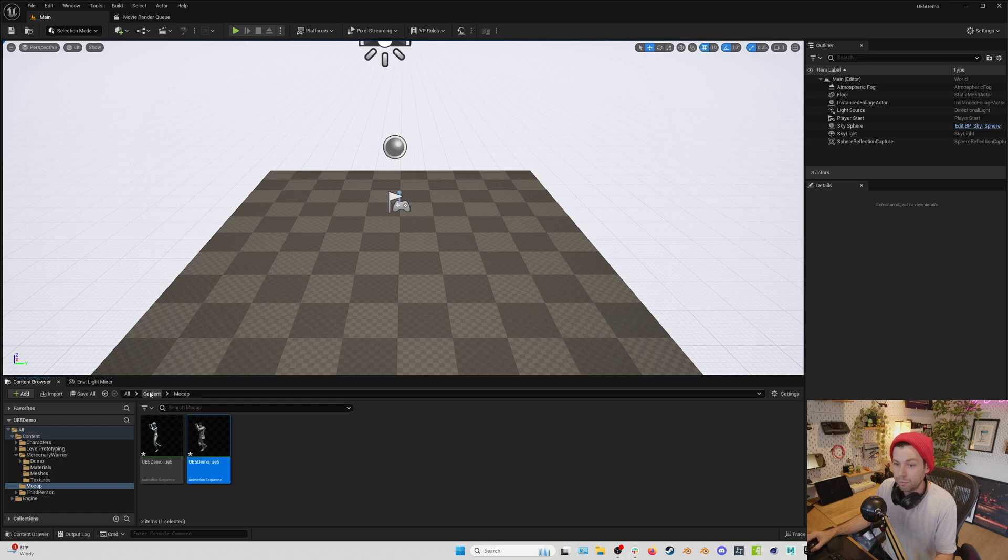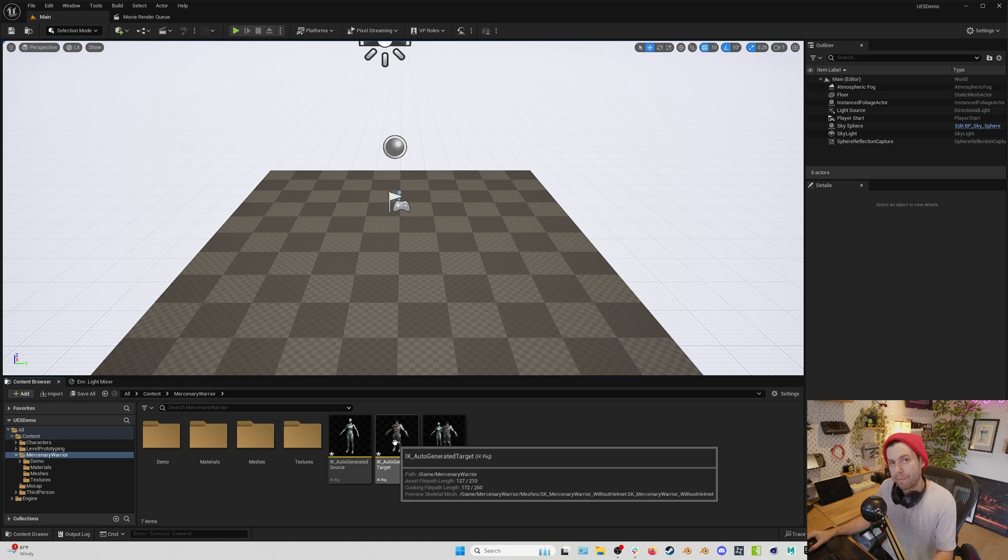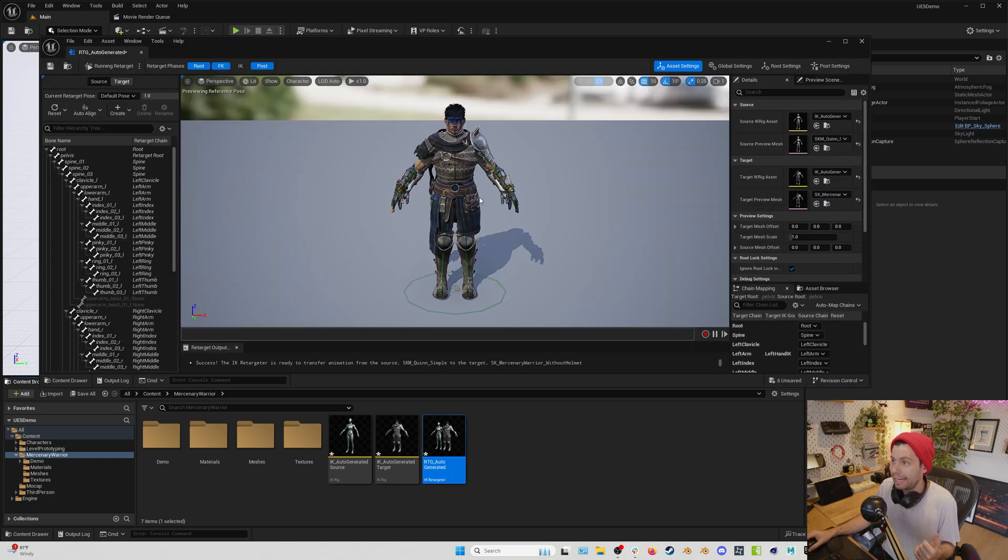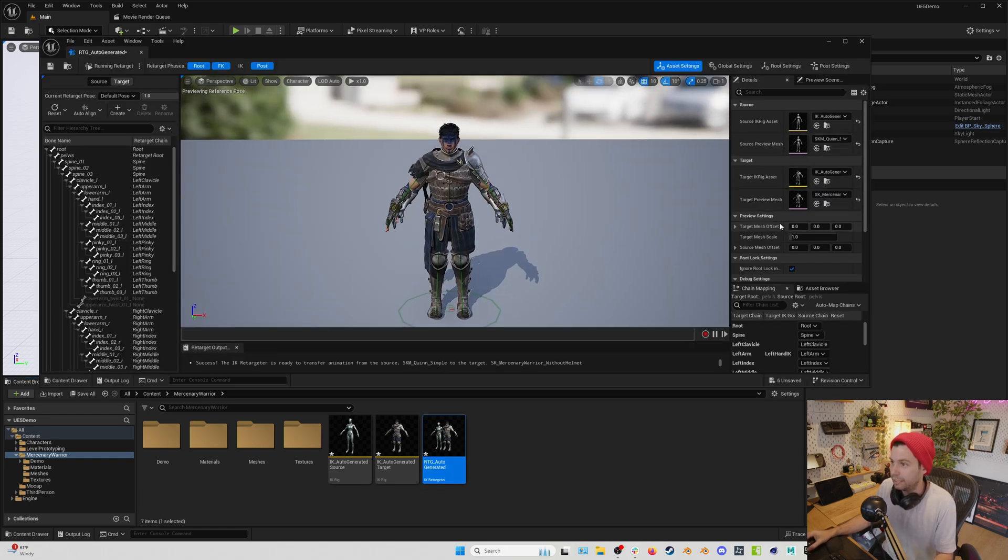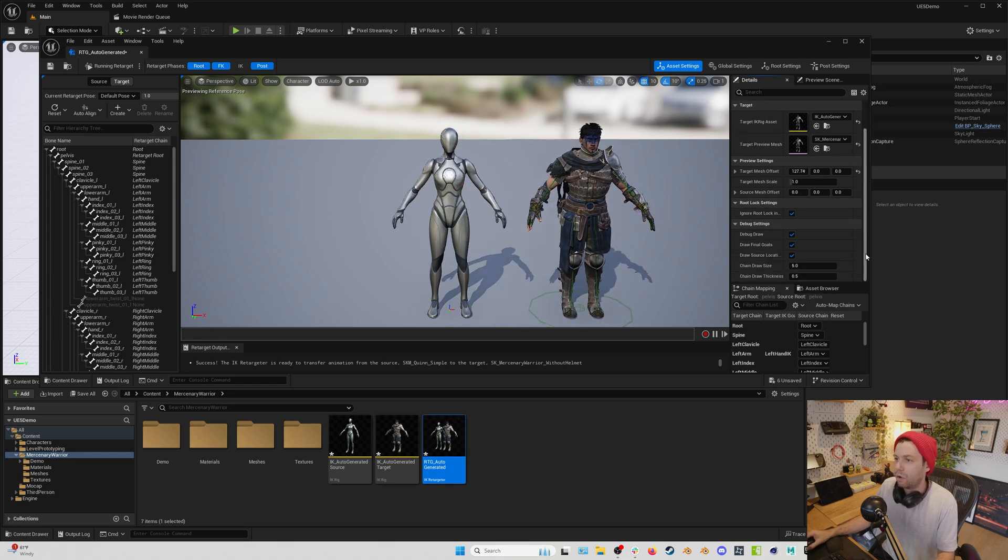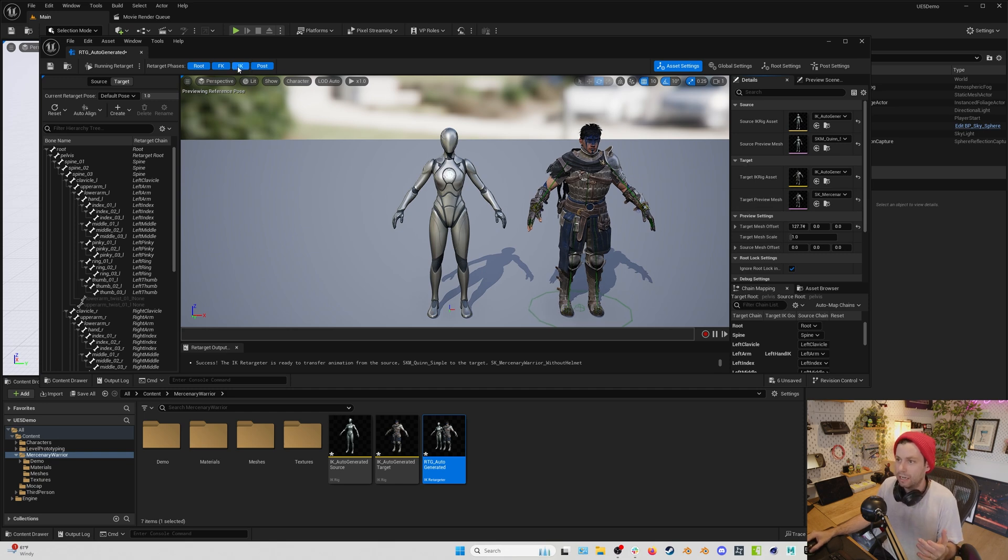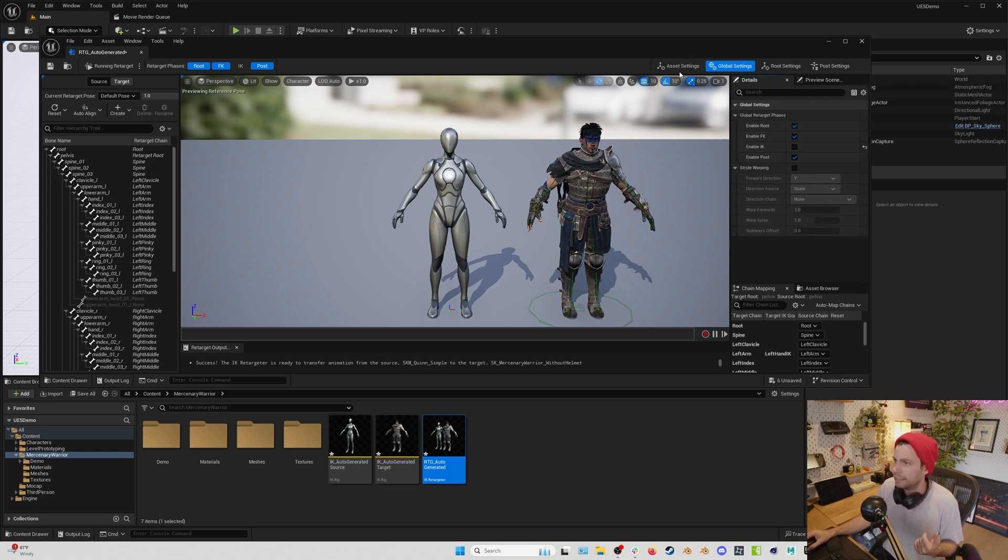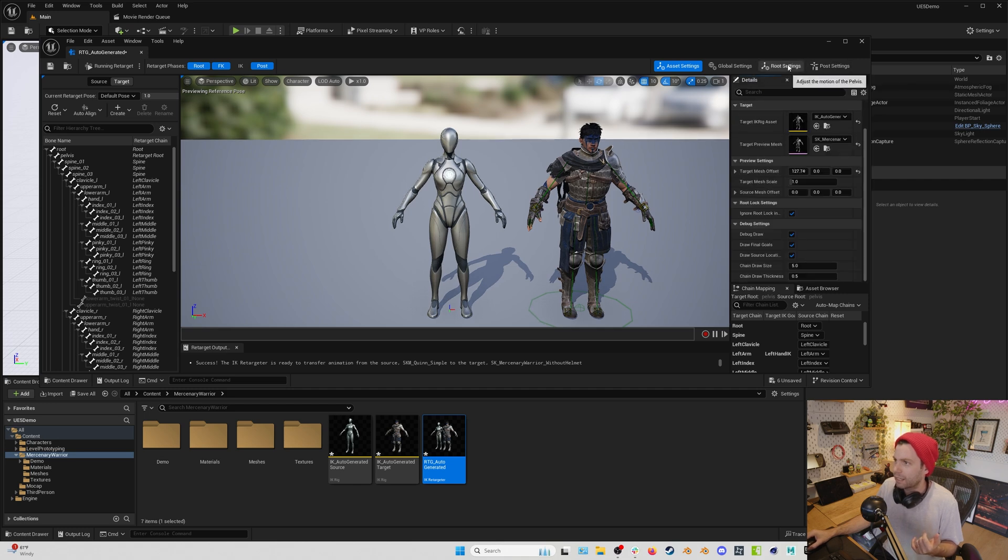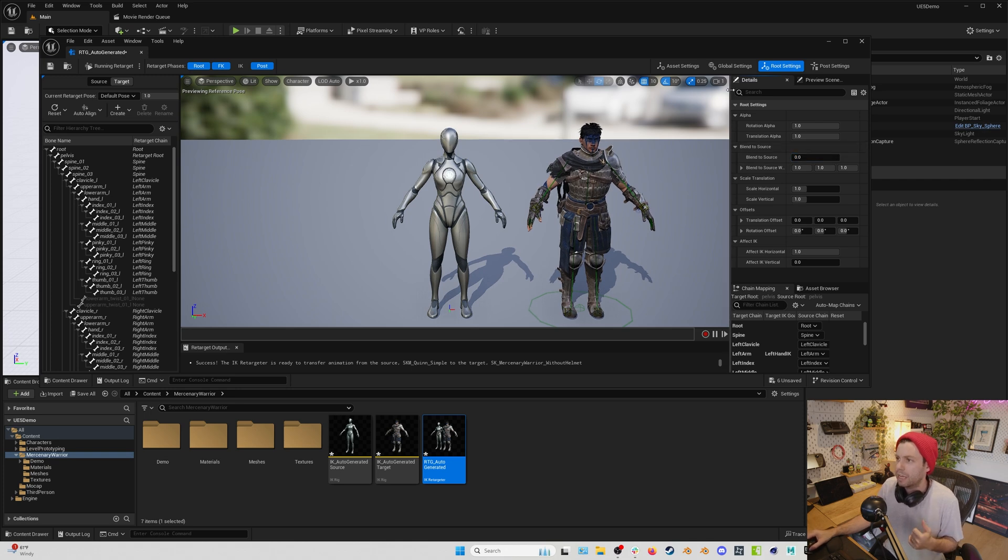But we also exported out those assets, those retargeting assets. And this automatically generated IK rigs for our motion capture and for our character and an IK retargeter. So you can see if we open this up and we offset the mesh so we can actually see what's going on here. In here, we can do a whole bunch of other things. And I'm not going to cover everything in here, but we can change FK to IK. We can do if you have hip issues, sometimes you want to come in here and go global settings and maybe change some of the root settings, you can blend them to the source. And sometimes that'll fix hip issues. Point being, with these assets, you have a lot more control.